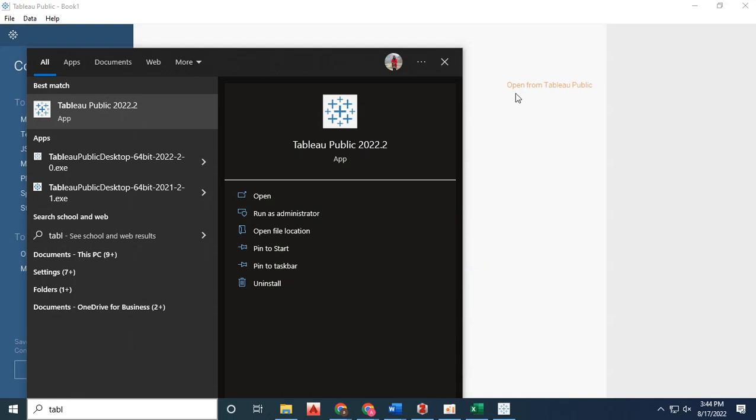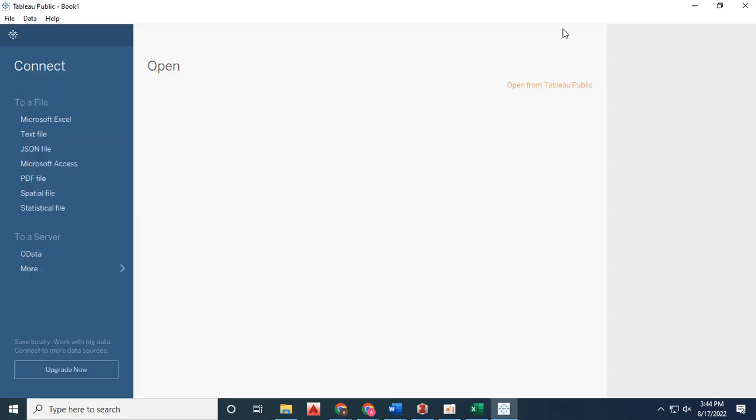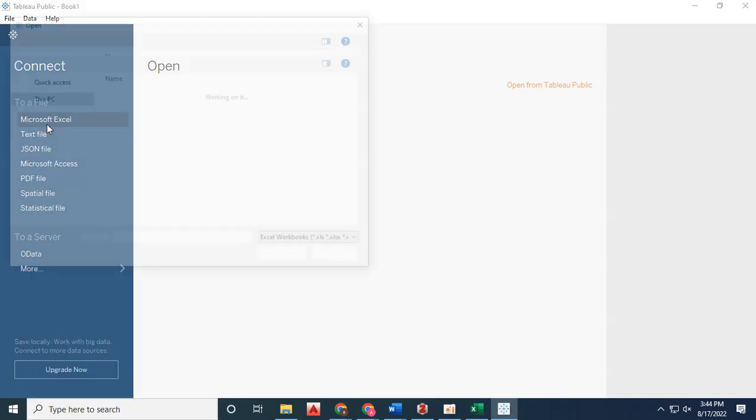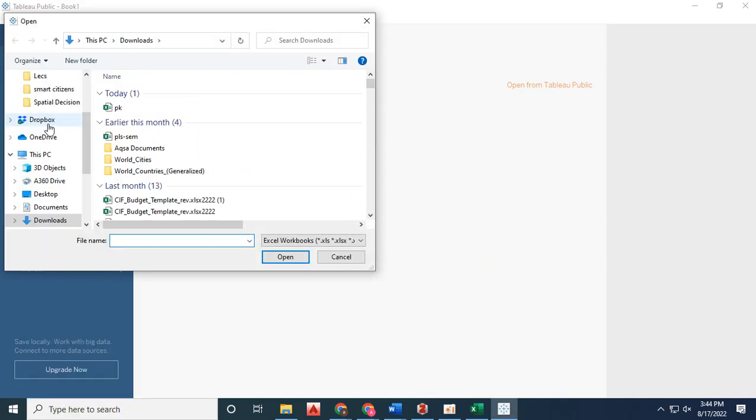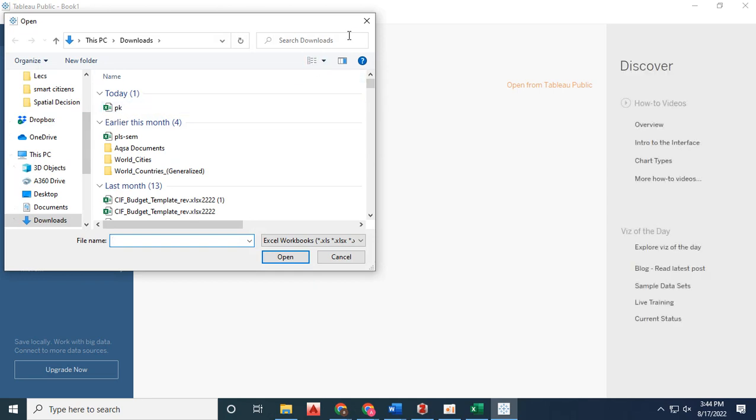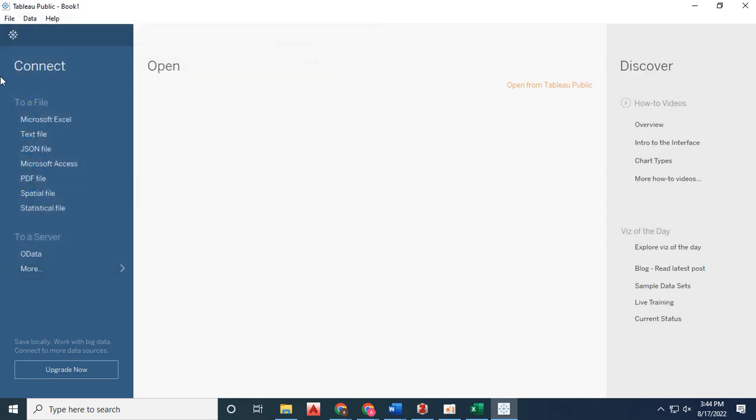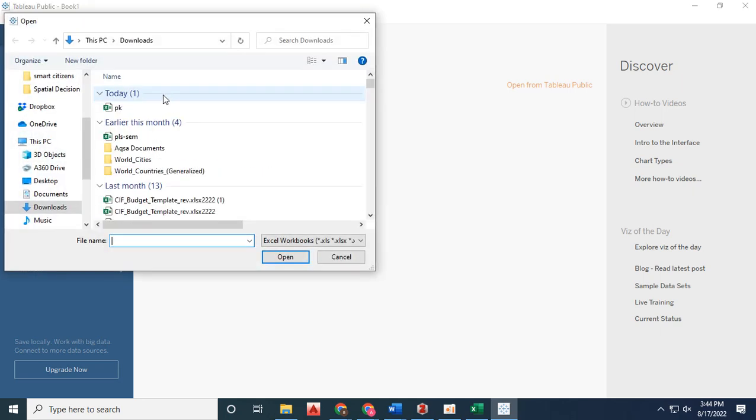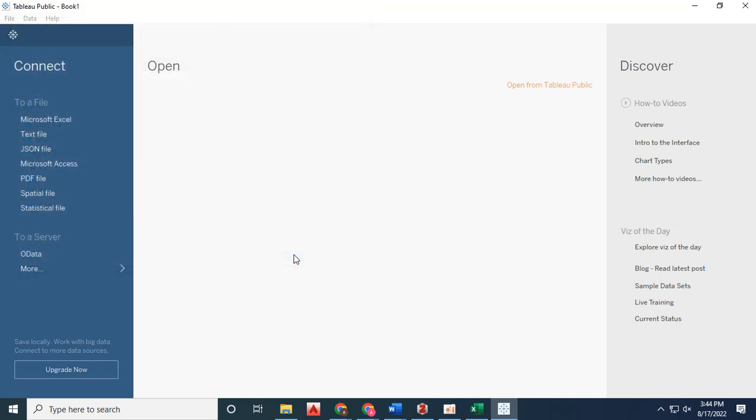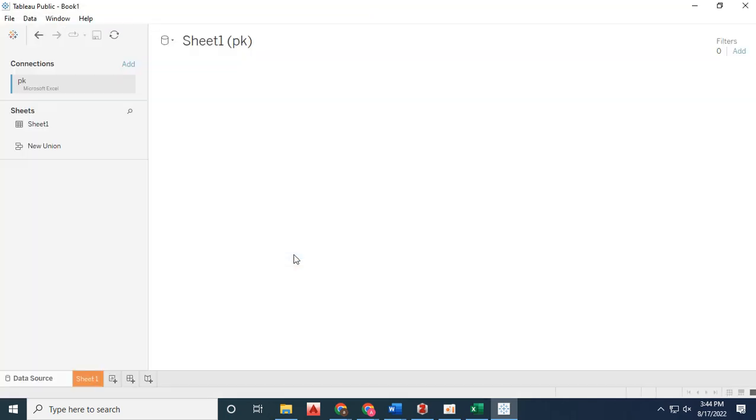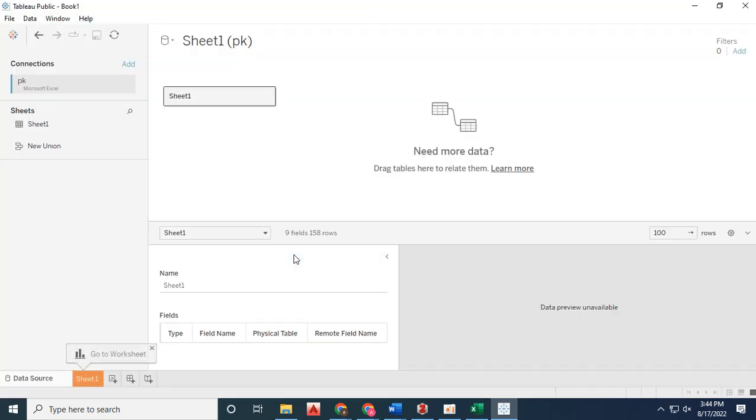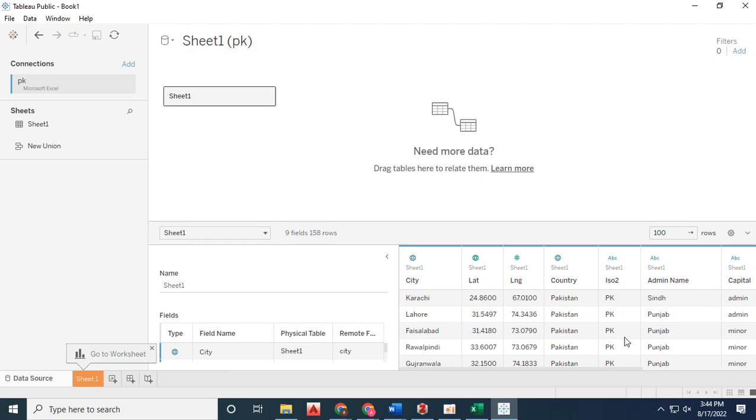Tableau Public is a freely available platform and software we can download to visualize our data. Data available in Excel, PDF, or shapefile format can be visualized with Tableau Public.